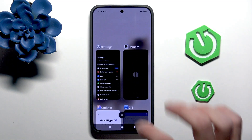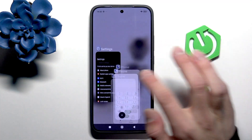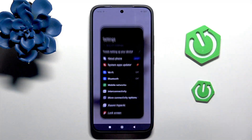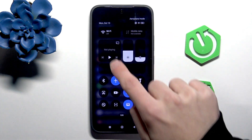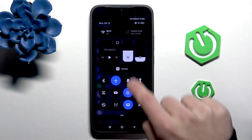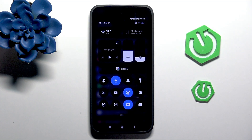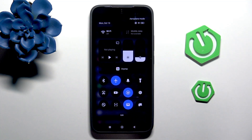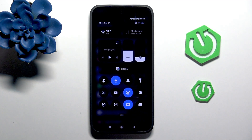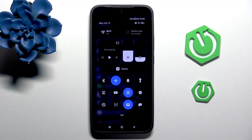Then, disable and close all the background apps on your phone, and make sure to disable every option that you're not currently using in the quick settings, such as Wi-Fi, mobile data, Bluetooth, NFC, and like me, you can enable the airplane mode.